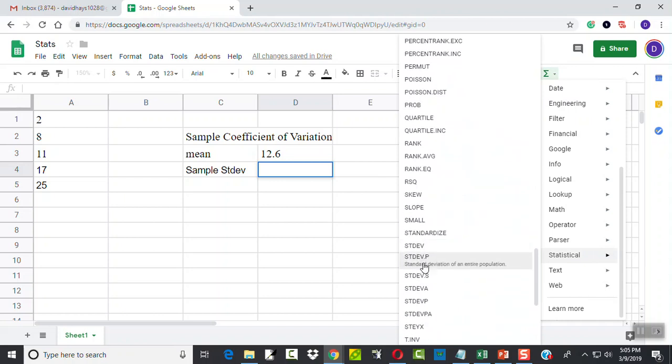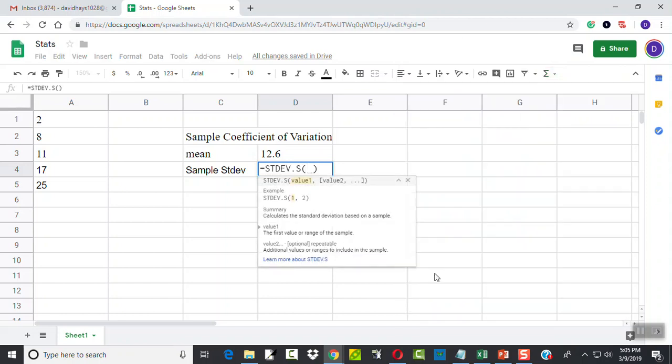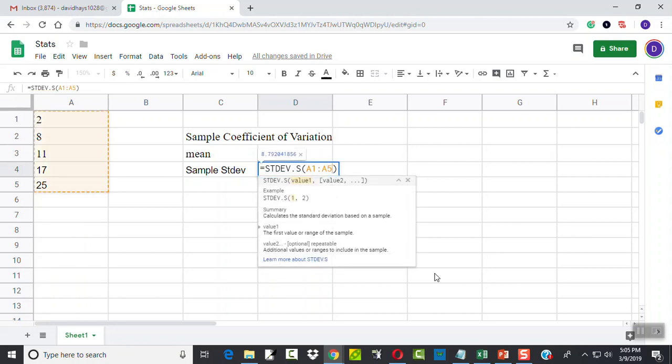We've got standard deviation.p and standard deviation.s. Again, the .s is our sample standard deviation, so I click that. And again, I'll type in my A1 colon A5.